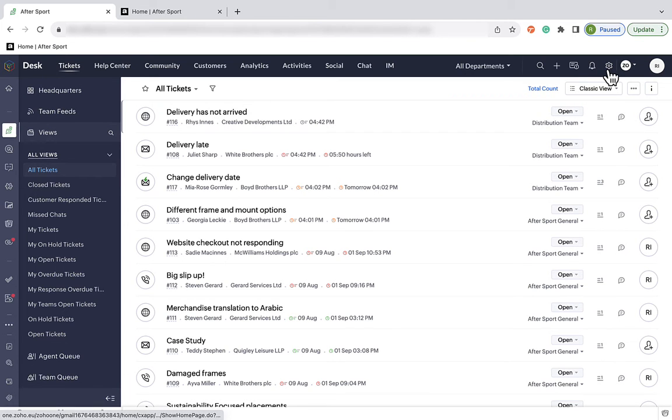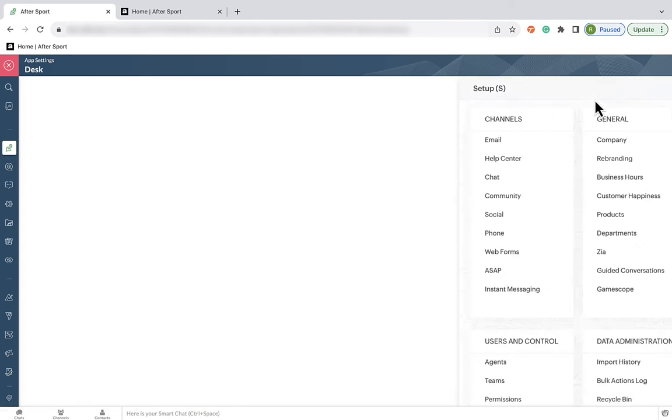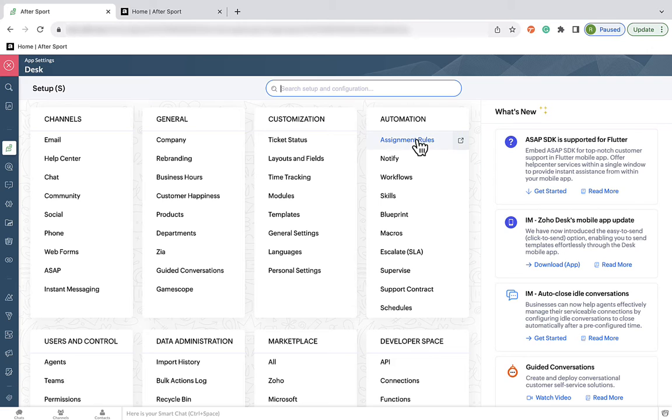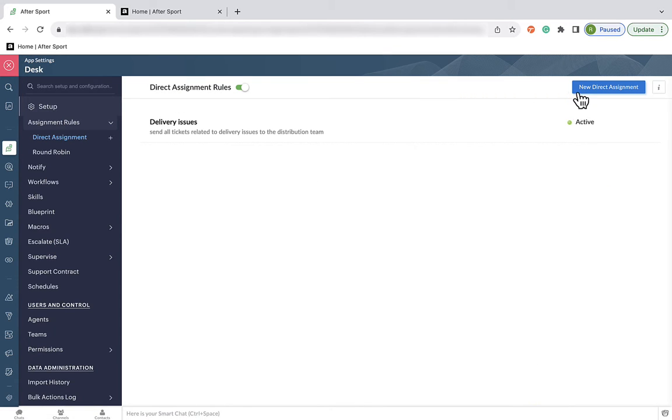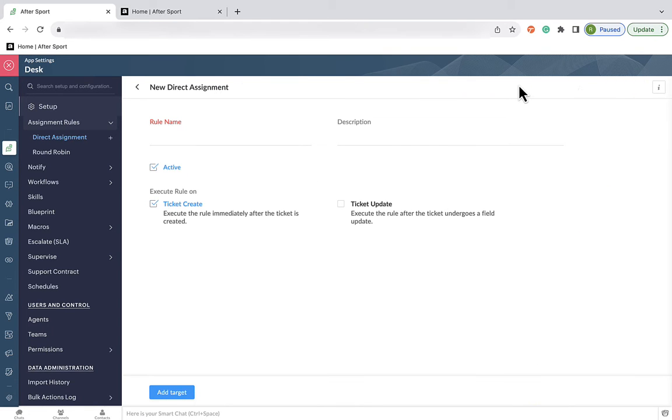The next way we're going to look at assigning is by account. Now, at our company, AfterSport, we have dedicated account management teams for each sport and the talents we represent within them. So we want to set up a rule that directs tickets from each account to the relevant account managers.